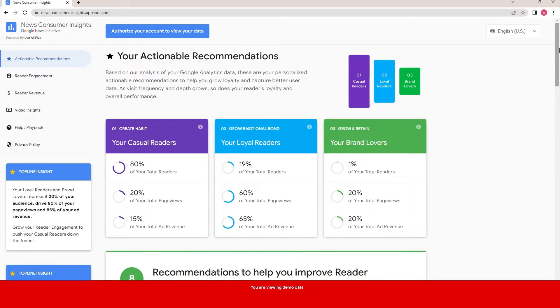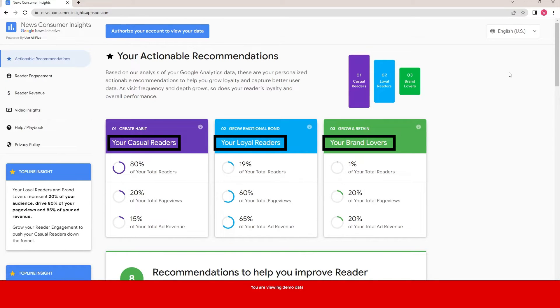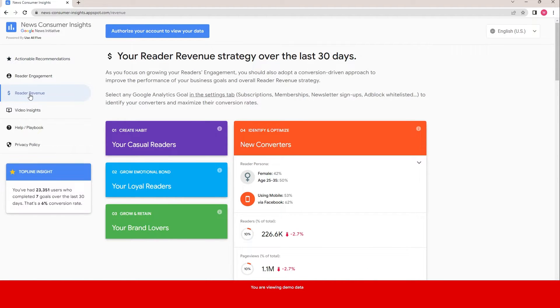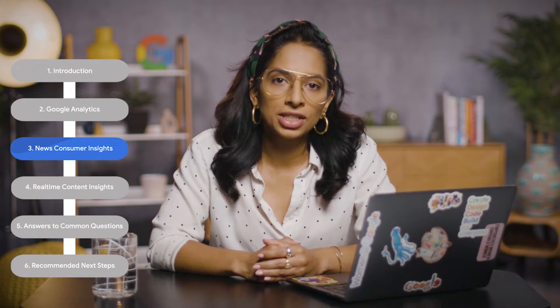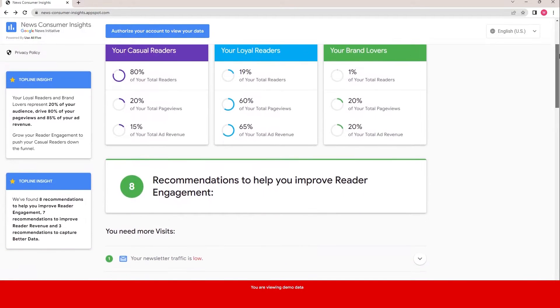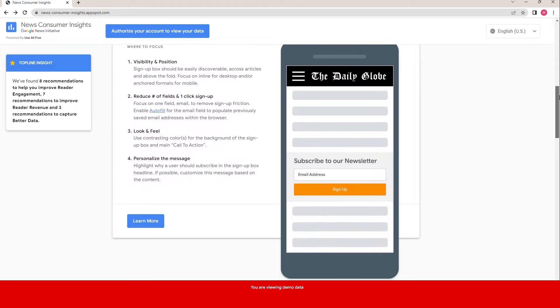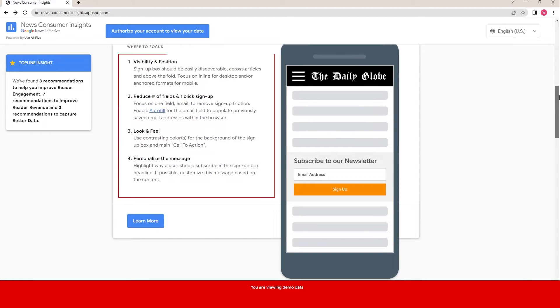You can see that it breaks your audience into three categories: your casual readers, your loyal readers, and your brand lovers, based on how frequently they visit and how much they engage with your coverage. You can also see how much money you're making from different traffic sources. Beyond just showing you data, News Consumer Insights gives you personalized recommendations on what you can do differently. For instance, if your newsletter traffic is low, News Consumer Insights will detect that and provide actionable recommendations on ways to increase it.